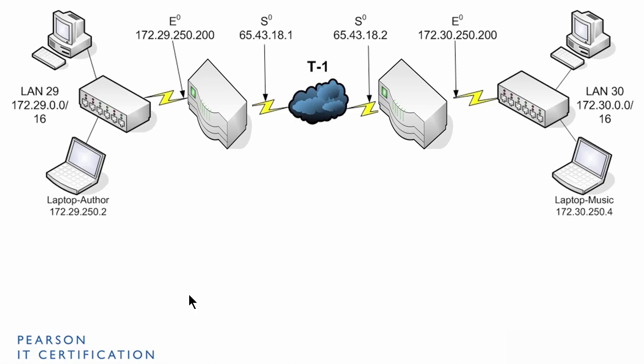And quite often, there's way more hops. If you want to see how many hops it takes to get to a particular server or domain name, use the tracert command.